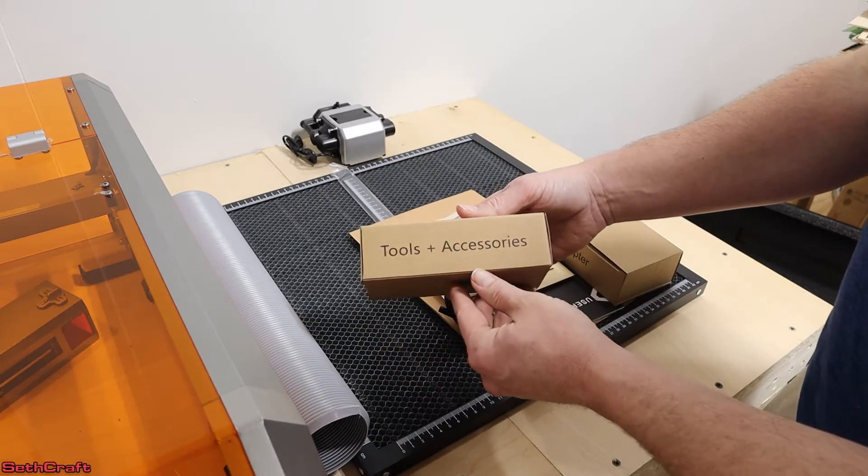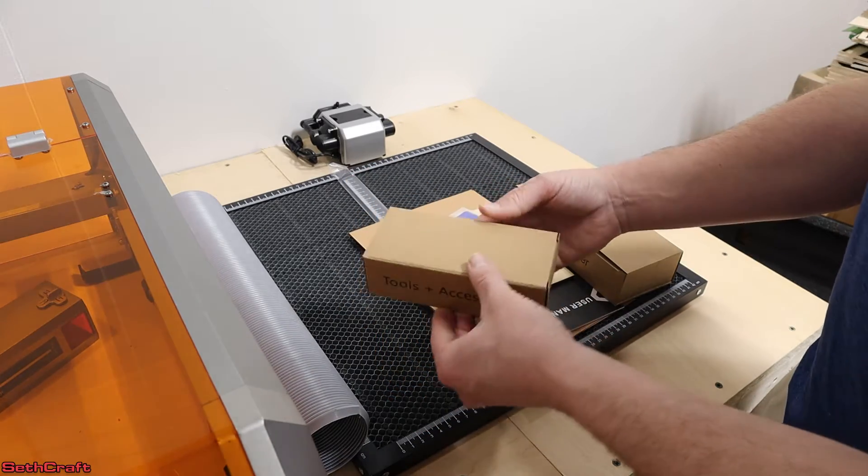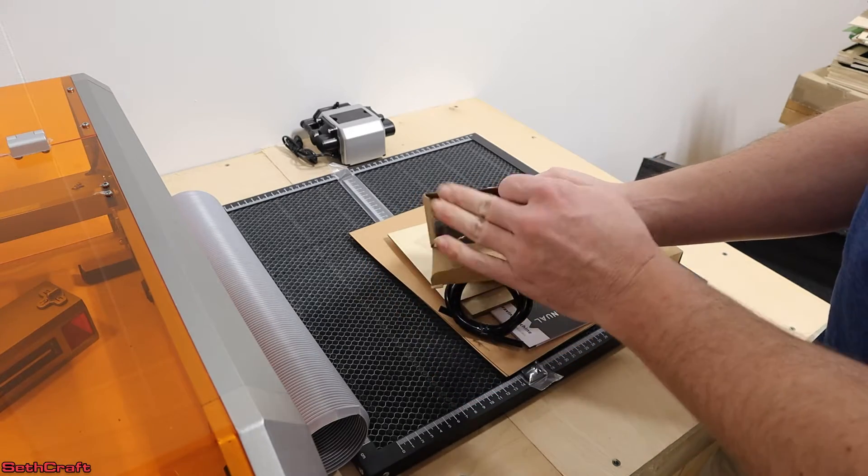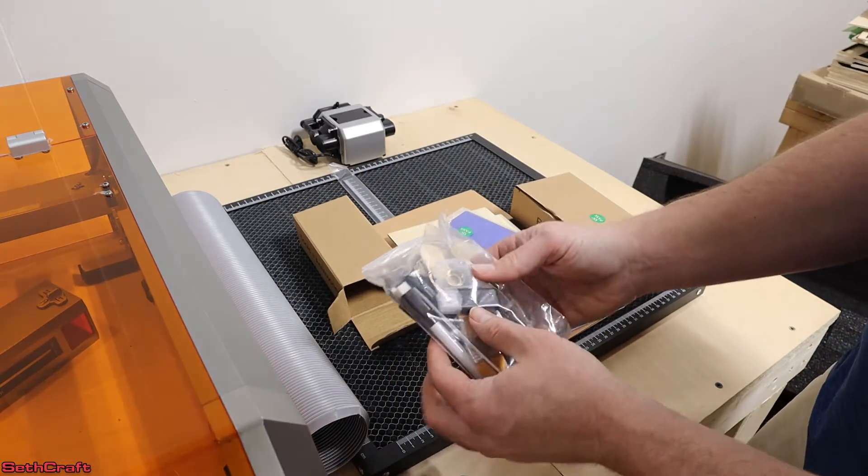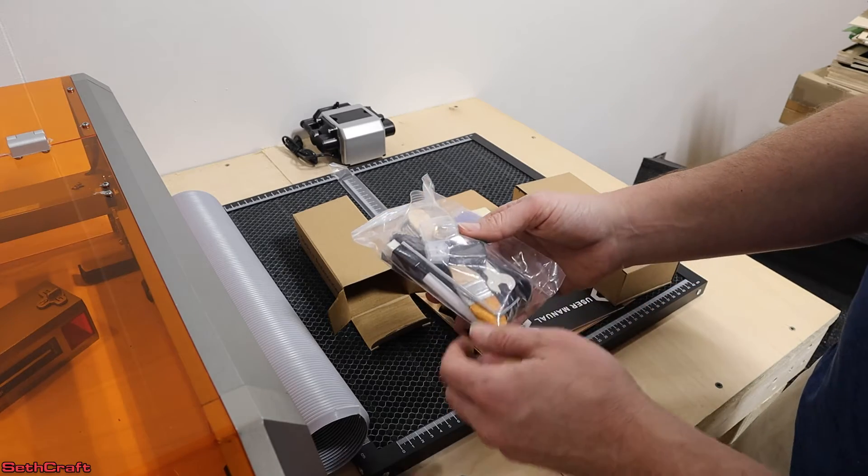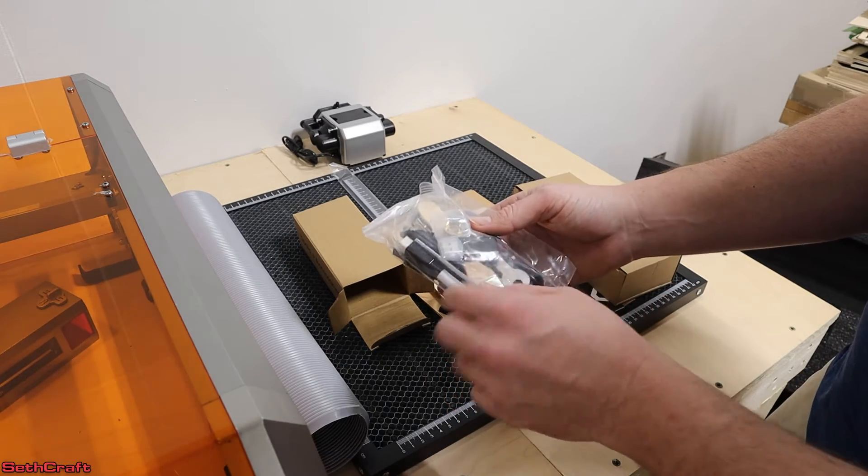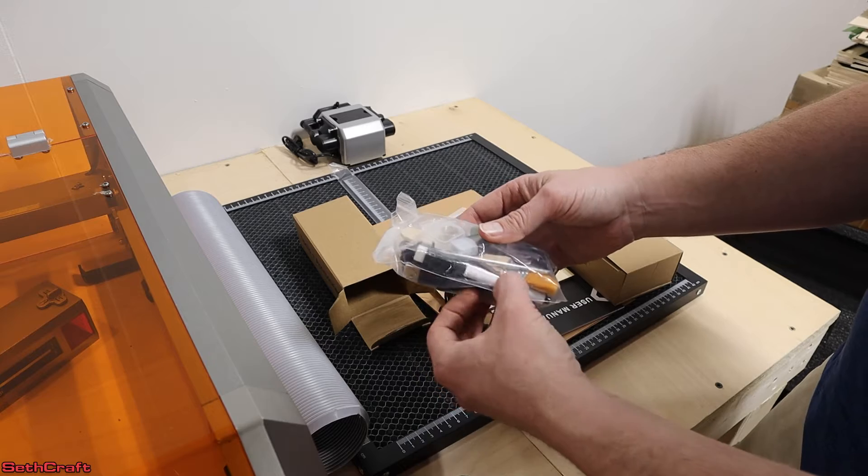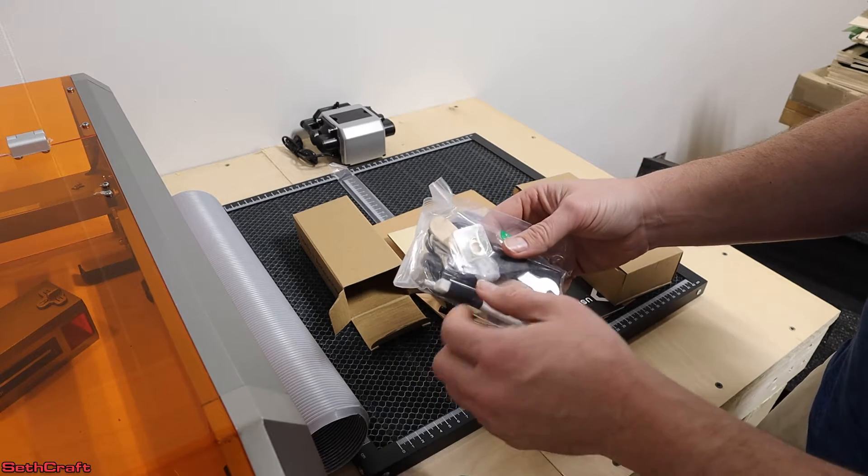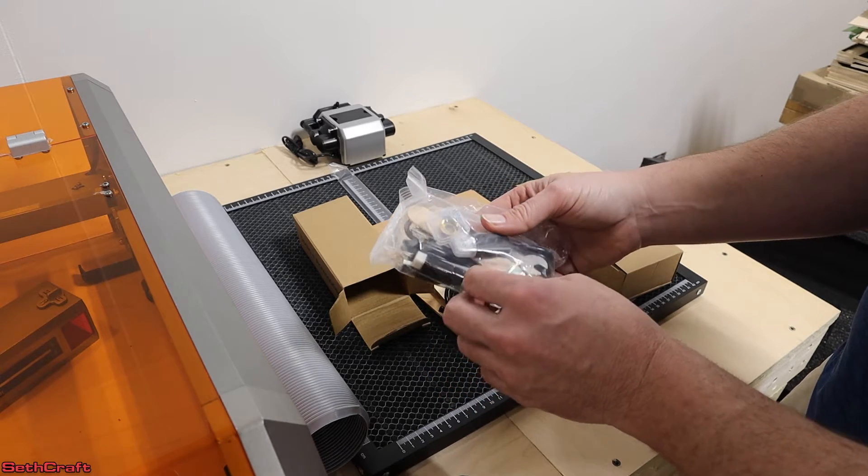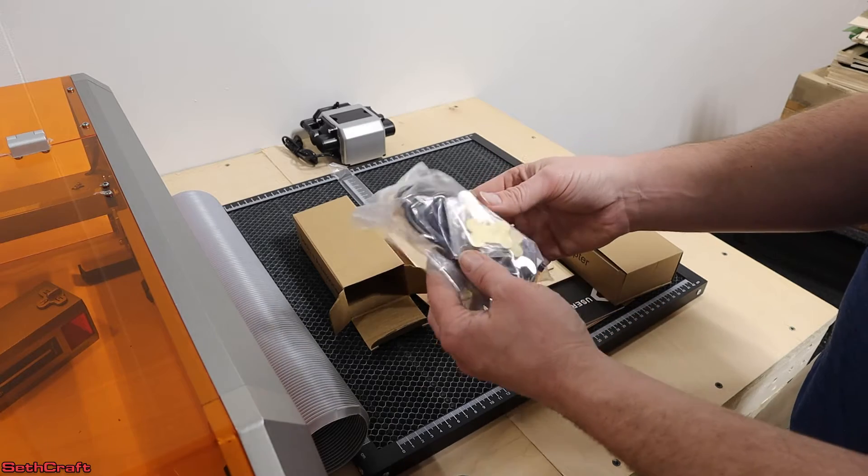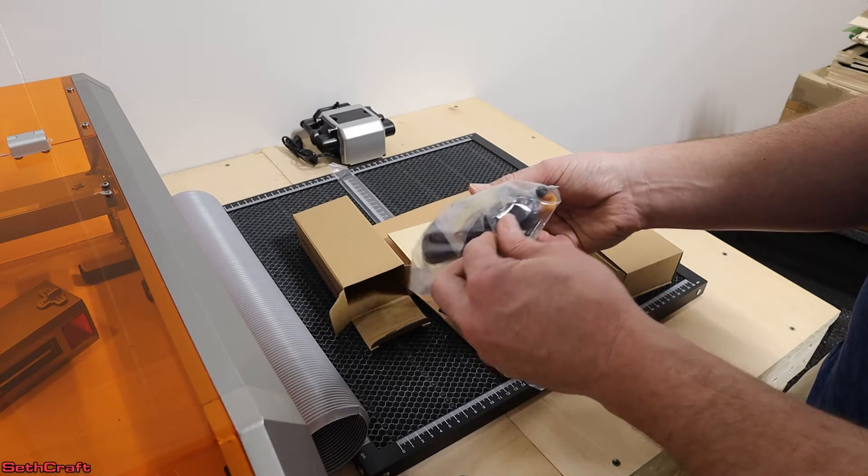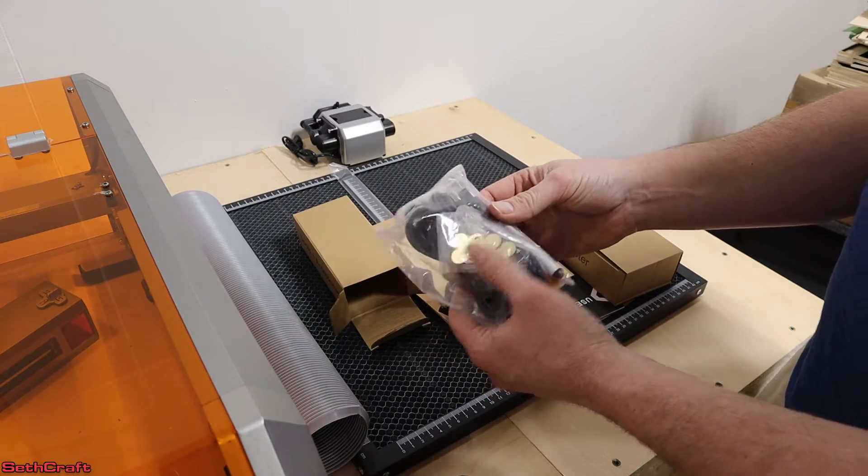Here is a tools and accessories box. Let's go ahead and open that and see what all is included. A bag full of stuff. Nice. Extra lens, USB drive, a couple of wrenches, Allen key, looks like a cleaning piece for the lens, there is an extra key, a brush, and looks like an air assist tube. All kinds of good stuff in there.